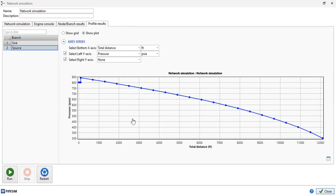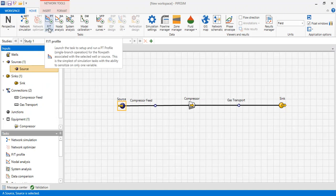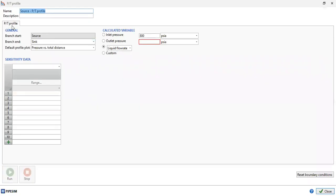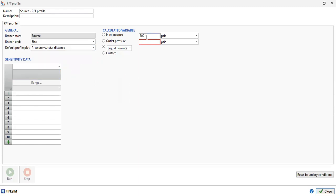We have obtained the pressure profile as the network simulation results. We can also click on the source to access the PT profile — pressure-temperature profile tool. For the PT profile, the branch starts from the source and ends at the sink. The default profile plot is pressure versus total distance, but you can also obtain elevation versus pressure, elevation versus temperature, or temperature versus total distance. The outlet pressure at the sink is again 300 psia, and we will calculate gas flow rate.